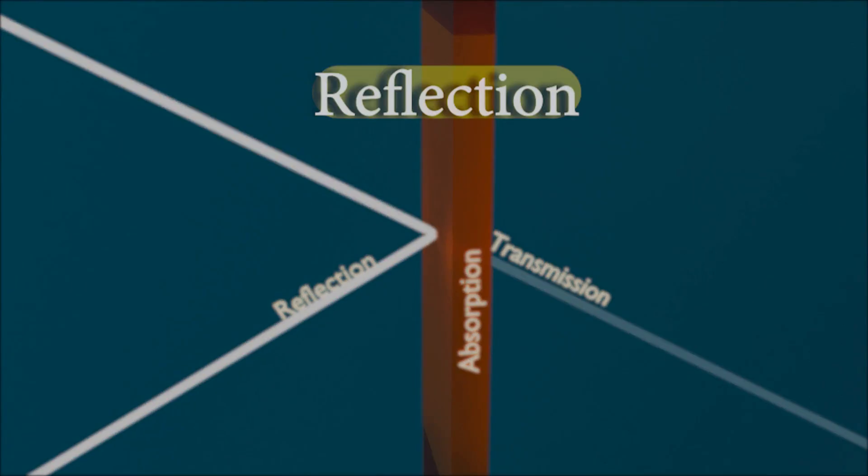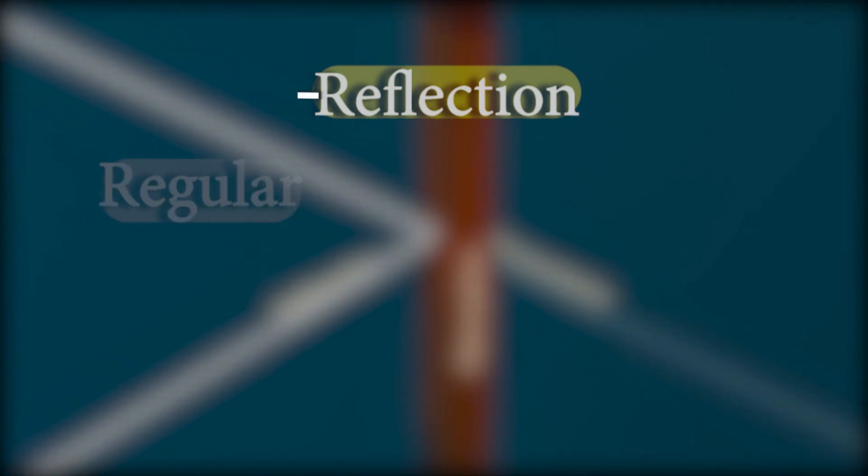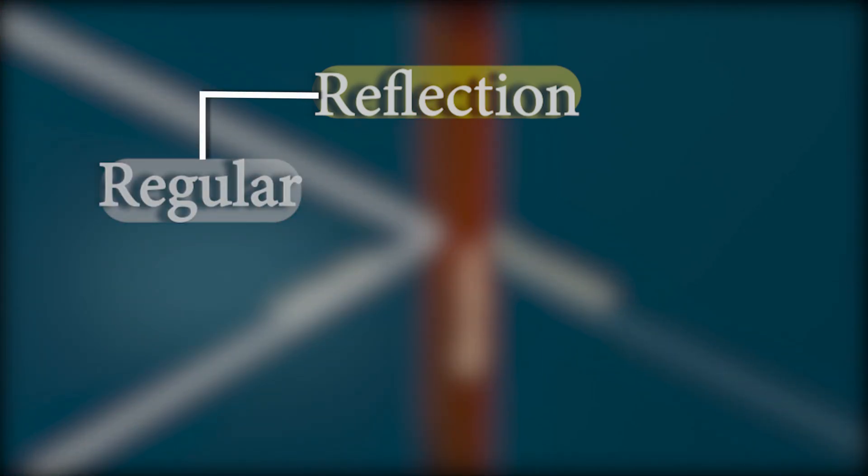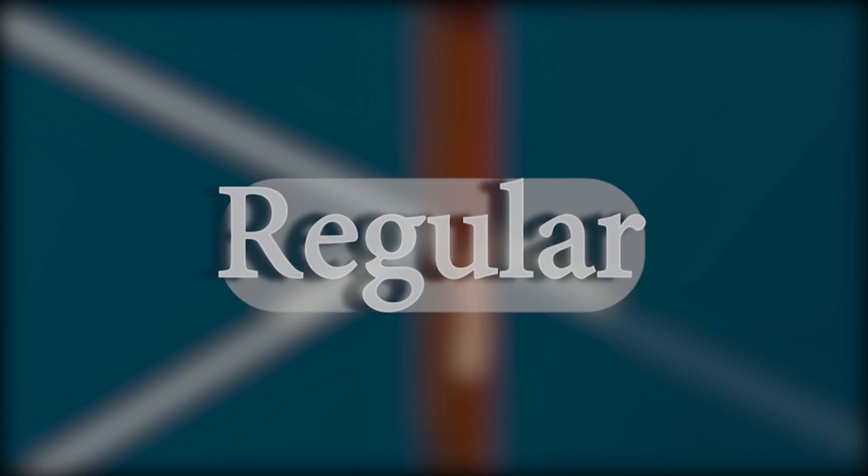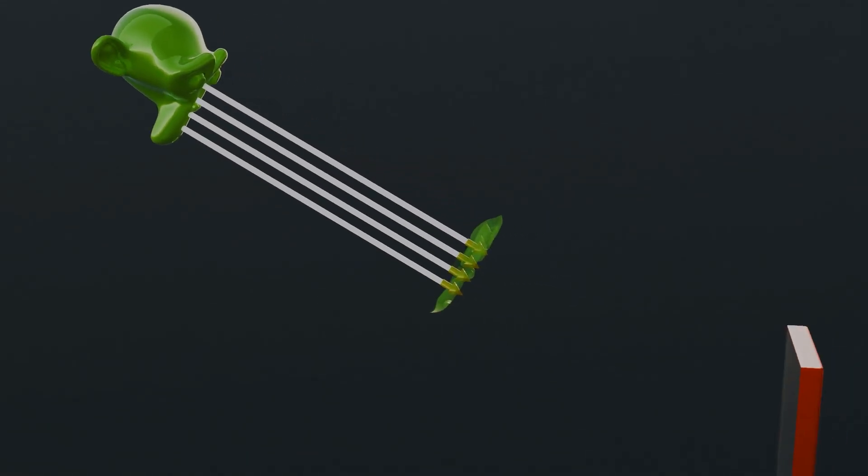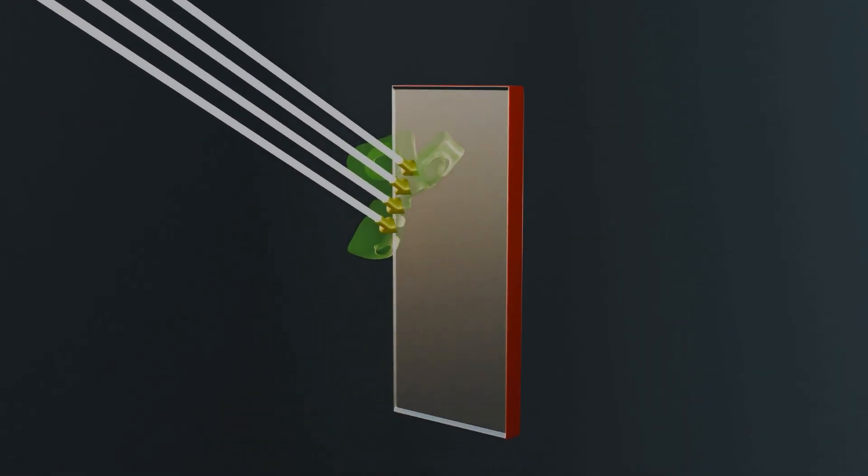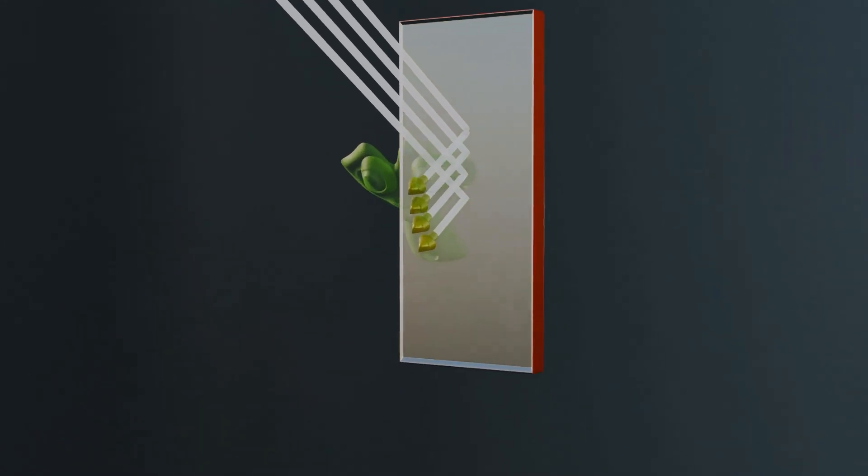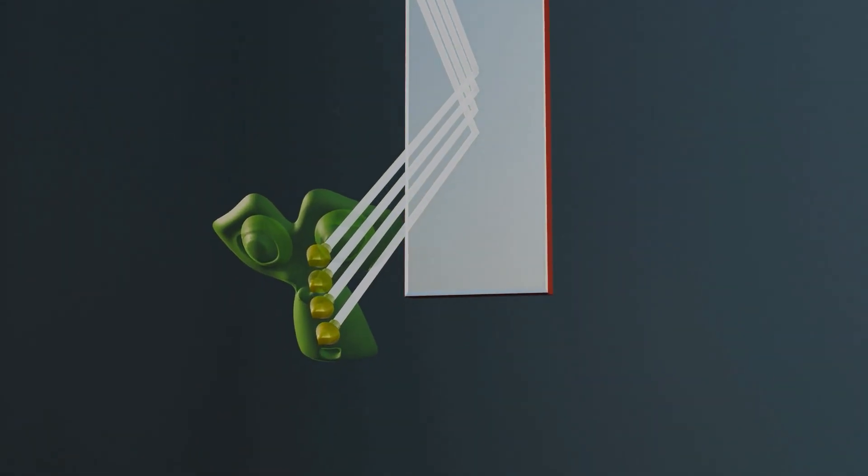Let's start with reflection, which can happen in two ways: regular and irregular reflection. Regular reflection: when light hits a smooth surface like a mirror, it reflects in a regular pattern. This is called regular reflection.